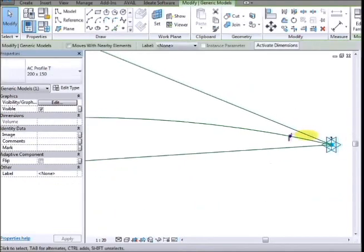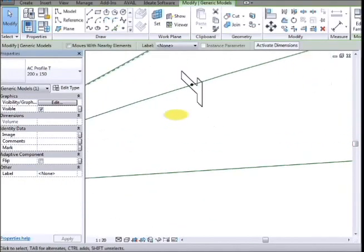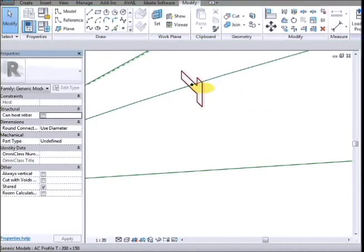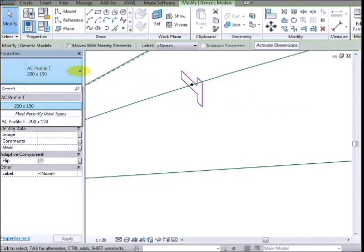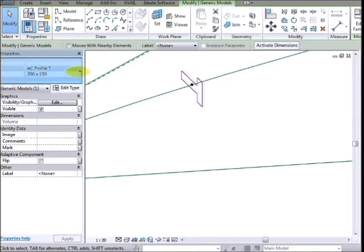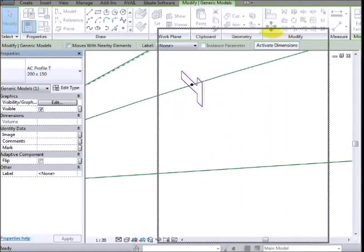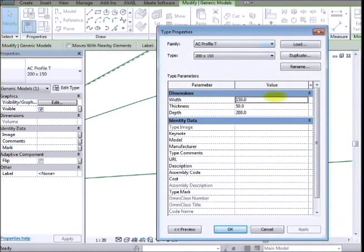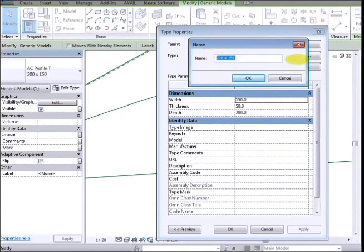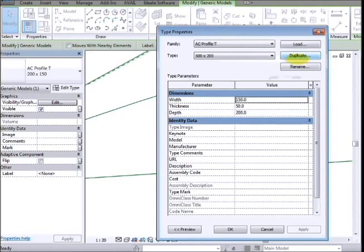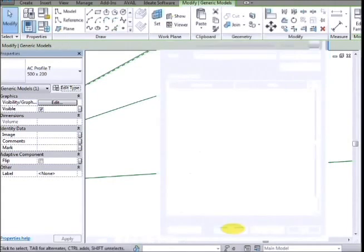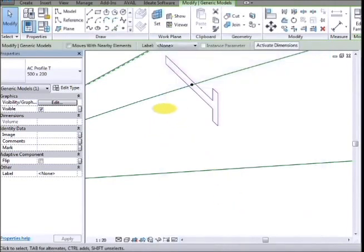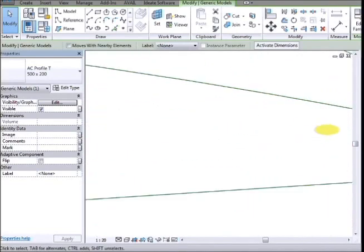So I'm going to pick one profile. Before I do that, I'm going to pick this profile and change it. I'm going to go into the type properties and duplicate this. Make a new one called 500 times 200. And I'm going to change its dimensions to match the name. So we now have a bigger profile at this end and a small one at this end.